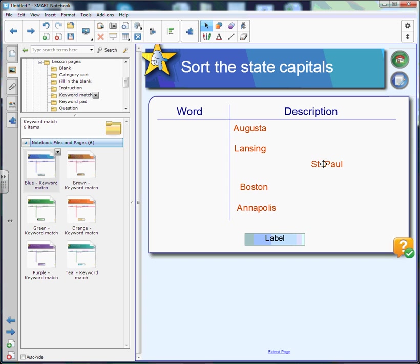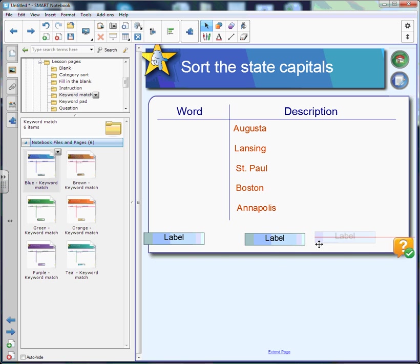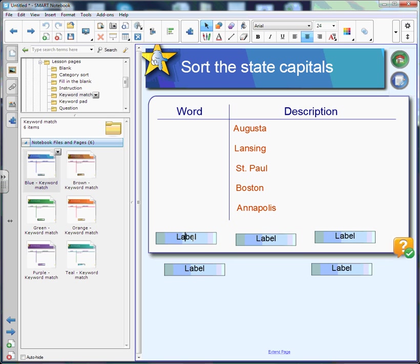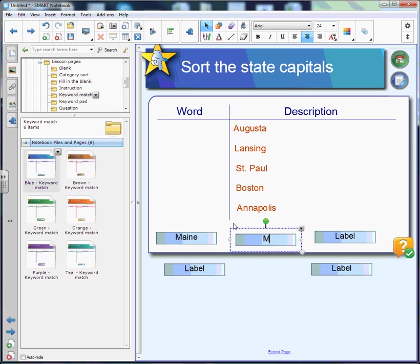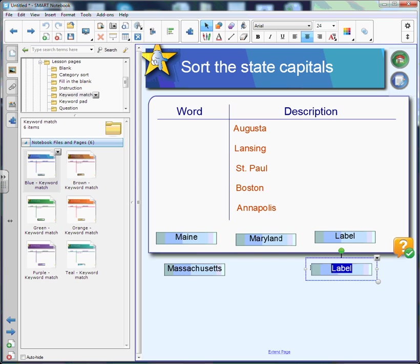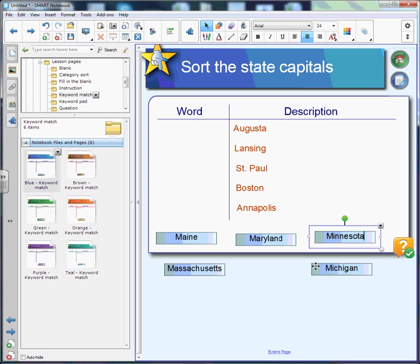Now your label is going to be infinitely cloned — see the little infinity sign here. So we have five descriptions that we need, so I'm just going to pull the label to make four labels, and then the last one I'm going to right-click and uncheck the Infinite Cloner so that it becomes its own label. Now I need to change these labels, so I double-click on them to access the text box and do that for all of the other ones to make sure I can access all of the text.